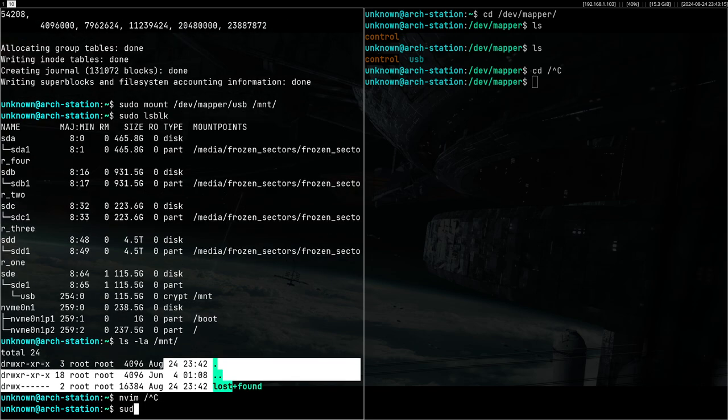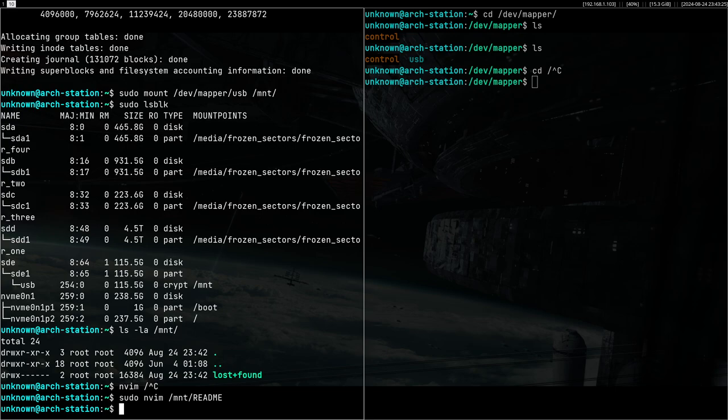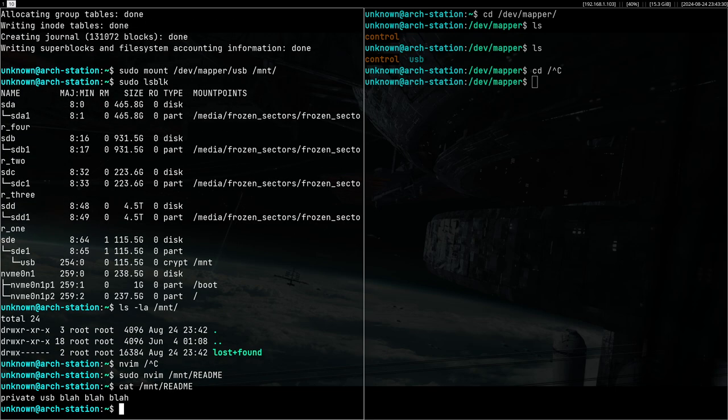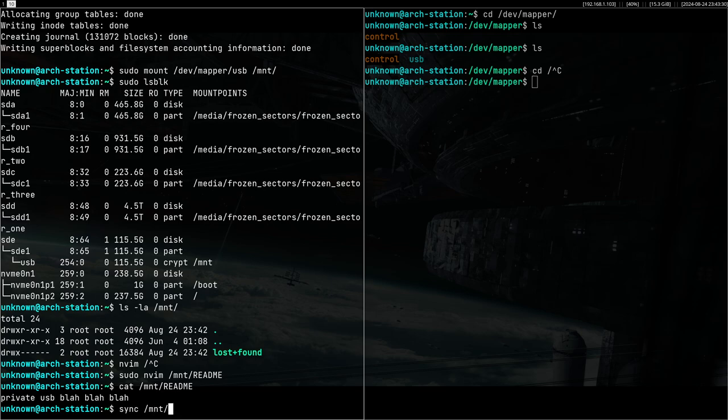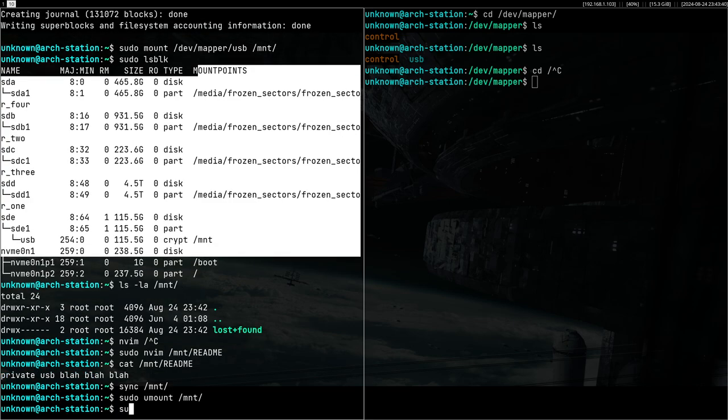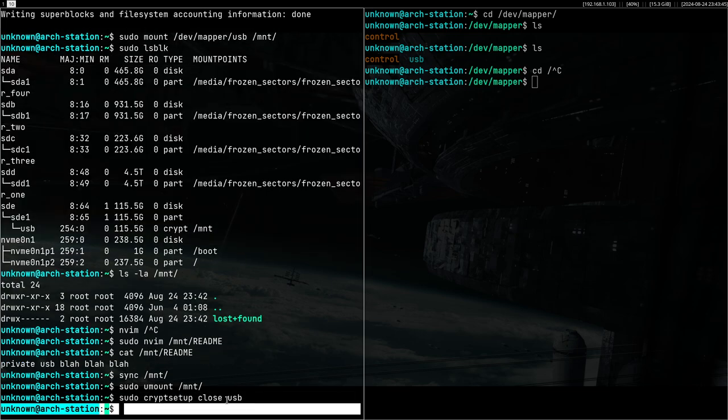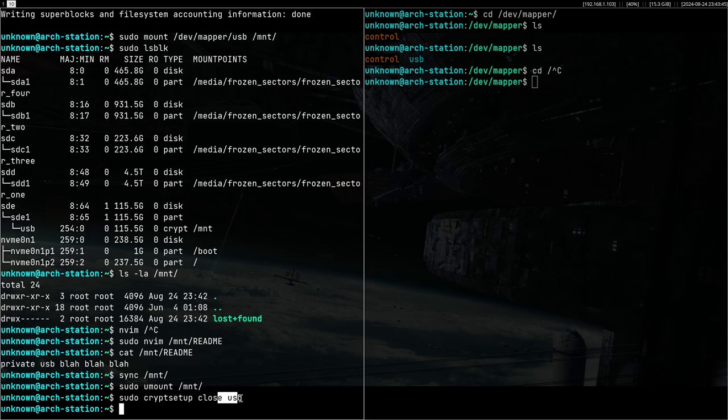Let's say I will do sudo vim /mnt/readme: private USB blah blah blah. Then it's common practice to sync the mount point before unmounting it. So now we will sudo umount /mnt and cryptsetup close USB. You use the mapper name for close. And now you can simply unplug the USB.